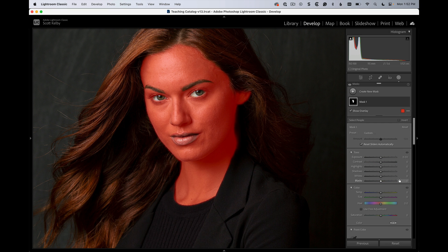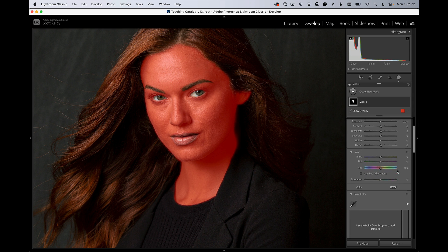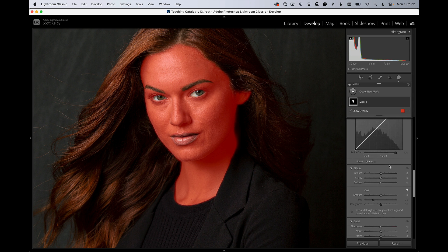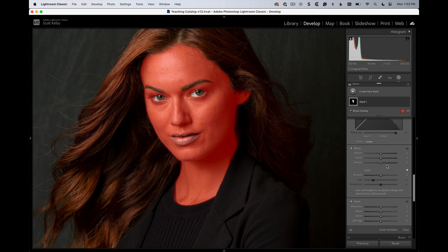All we want to do is soften her skin. There are a number of ways to do this, but this is probably the best one. We're going to go to the texture slider and drag it way, way to the left — all the way to the left.